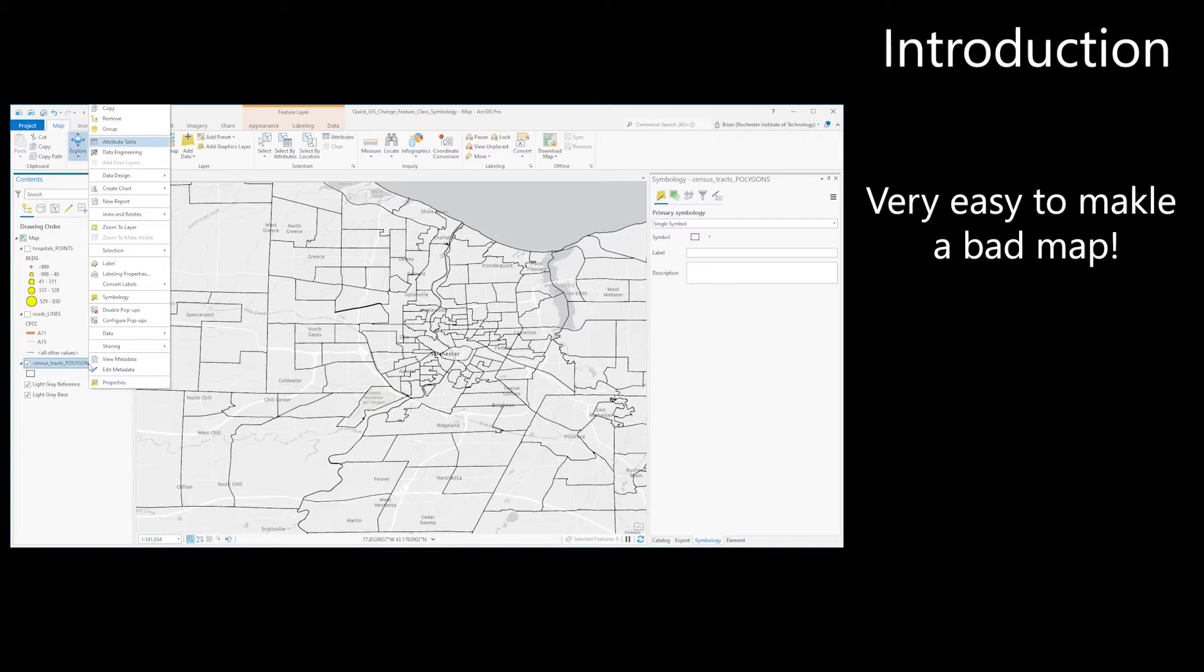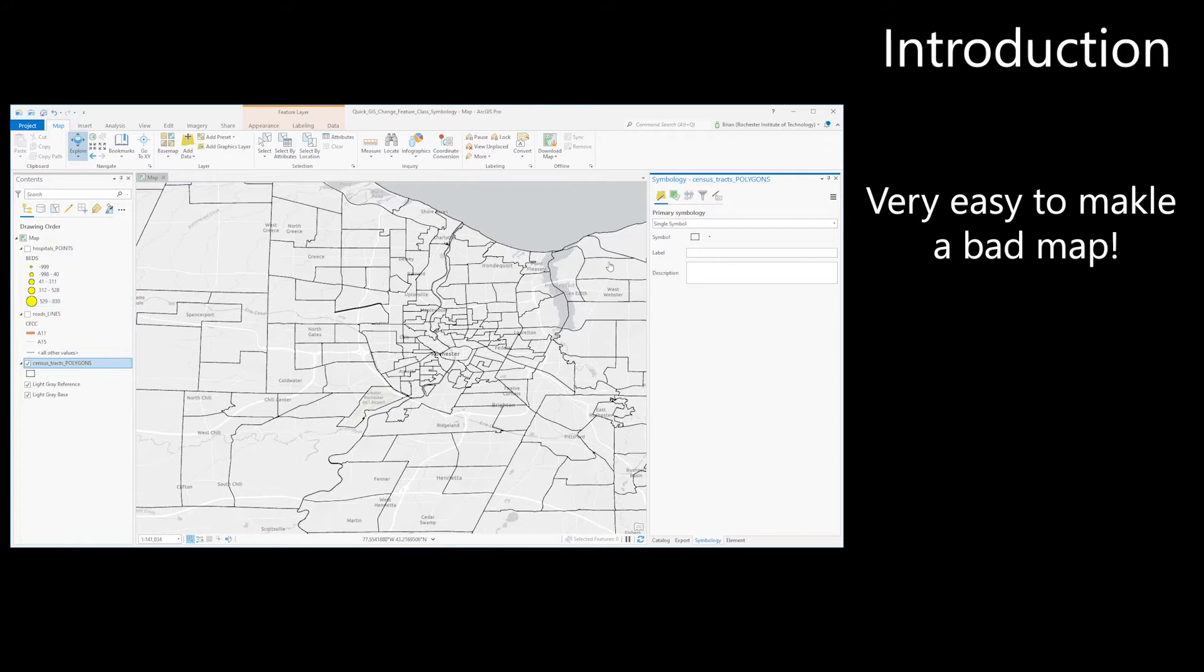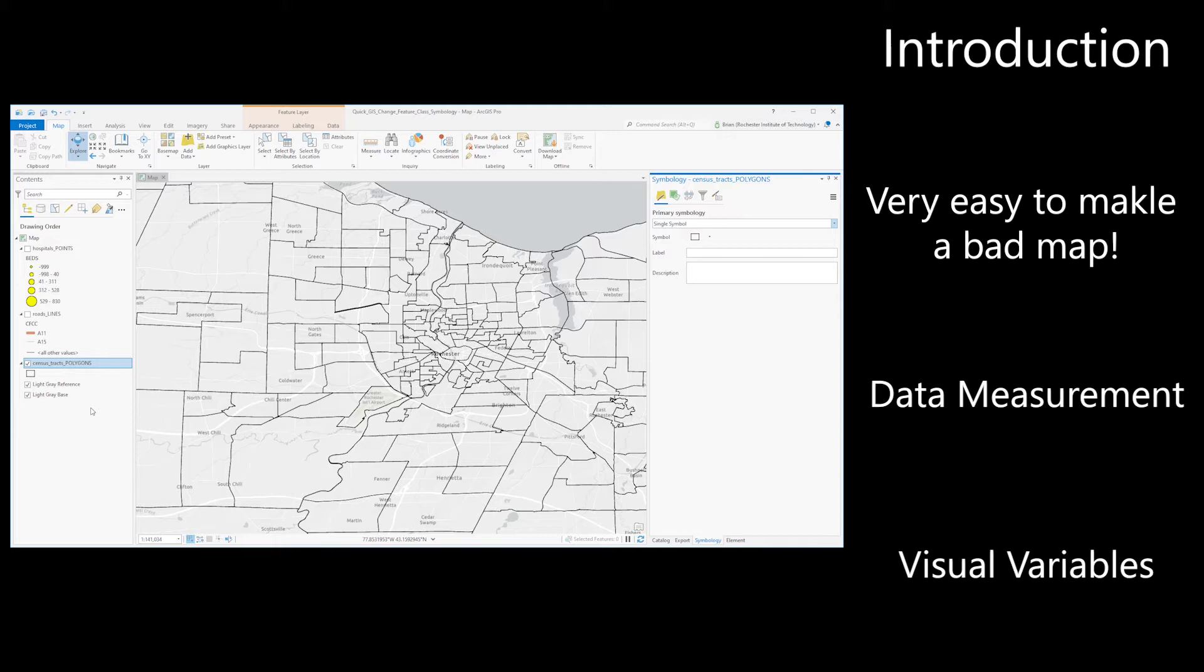Therefore in this video, I will cover two important topics: data measurement principles as they apply to mapping, and visual variables, which are the graphical forms that you can use for encoding data on geographic maps.